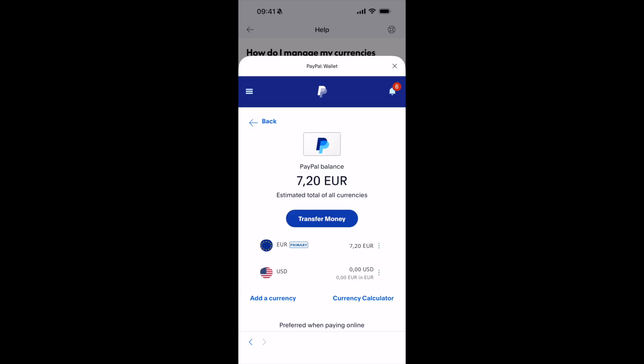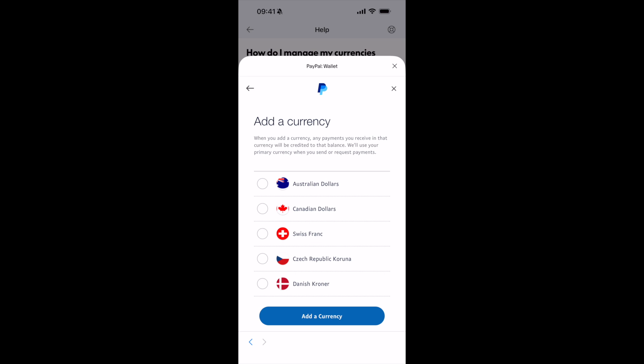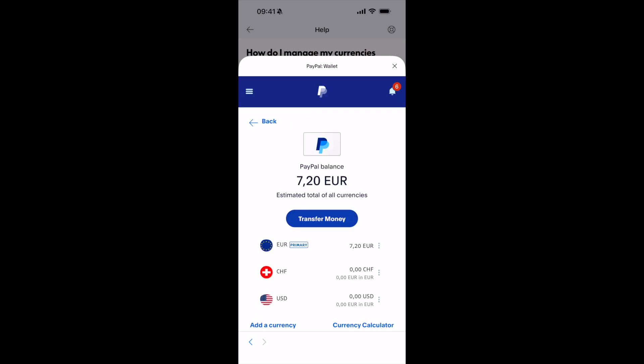Now at the left bottom you can see 'Add Currency' — tap on this. You can select any currency, for example Swiss franc, then tap 'Add Currency'. Now you can tap on these three dots to make it a primary currency if you want to do that.